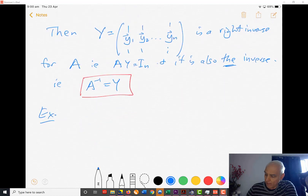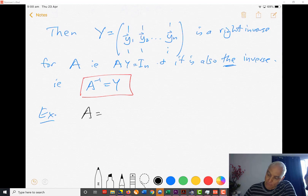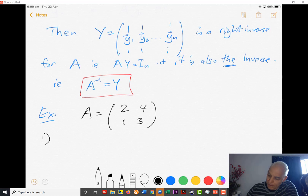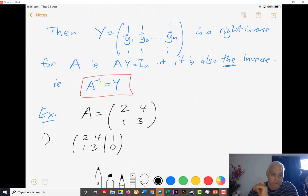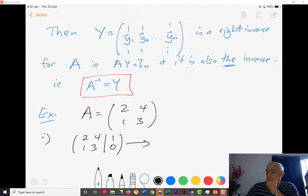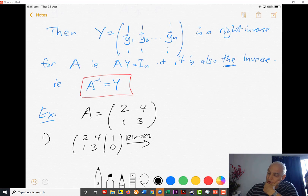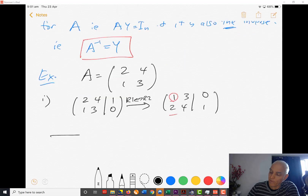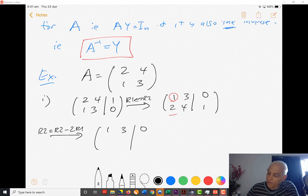Let's look at an example. Suppose A is the matrix [2, 4; 1, 3]. We'll try to find its inverse with this approach. We start with the augmented system that has A on the left and the first basis vector e_1 on the right. I'm going to interchange rows 1 and 2 because I like to have a 1 in that top place, and then use that to get rid of the 2 below it.